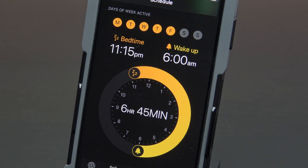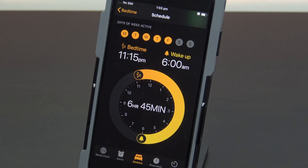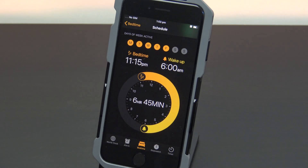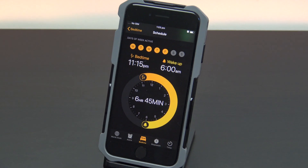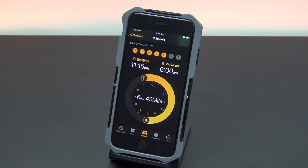Don't forget to check out my other videos like how to set up low power mode on iPhone. Do me a favor, hit the subscribe button and smash the bell icon.